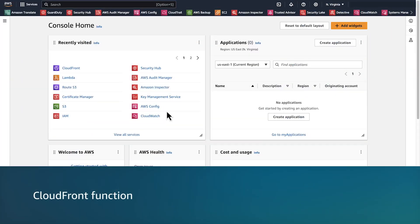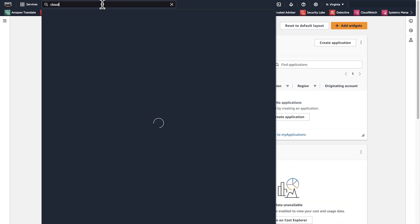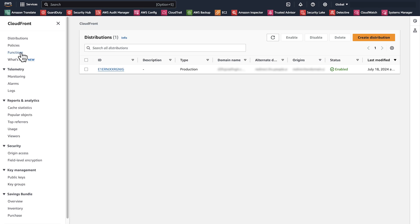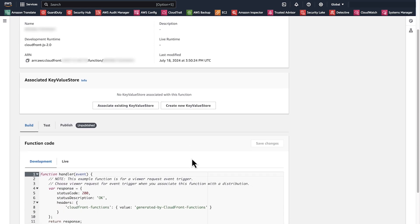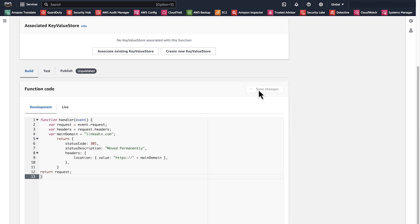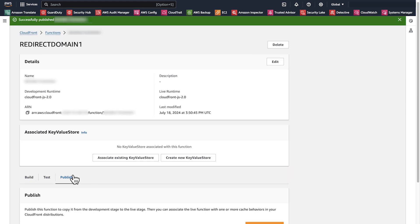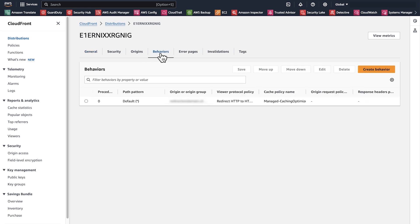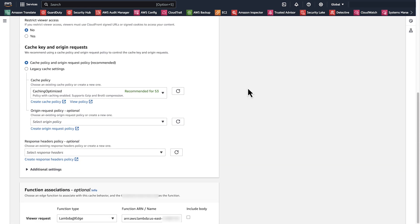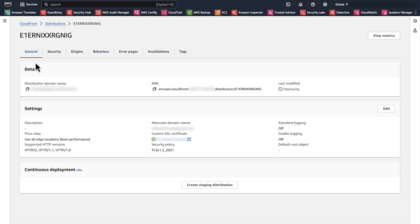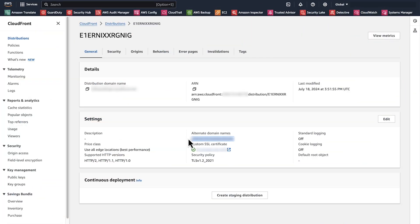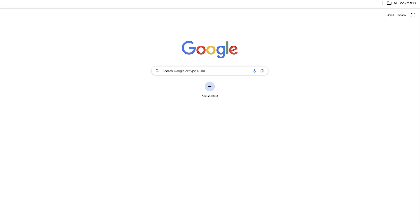Now let's move on to the CloudFront function. After logging in to the AWS Management Console, navigate to the CloudFront console and then go to functions. Create a new function and enter a name for it. When the function is created, add the function code with the redirection domain and then save the changes. Go to publish and publish the function. Go to the live section and check whether the function is published. Then go to the distribution behaviors and edit the appropriate behavior. Scroll down to the function association, select the CloudFront function from the function type for viewer request, and then select the CloudFront function that you just created. Save the changes and wait for the distribution to be deployed. When you request the alternative domain name, you will see that it redirects to the path that you provided in the CloudFront function.